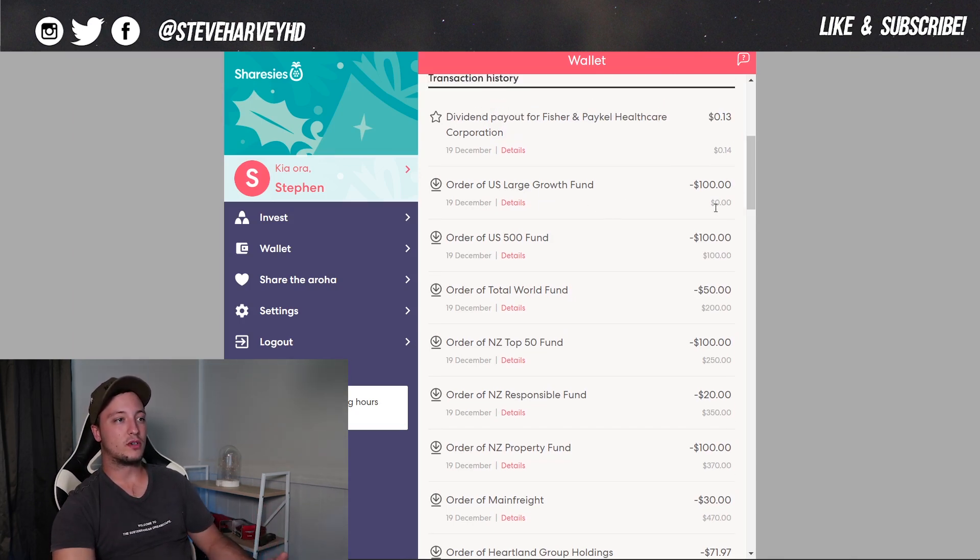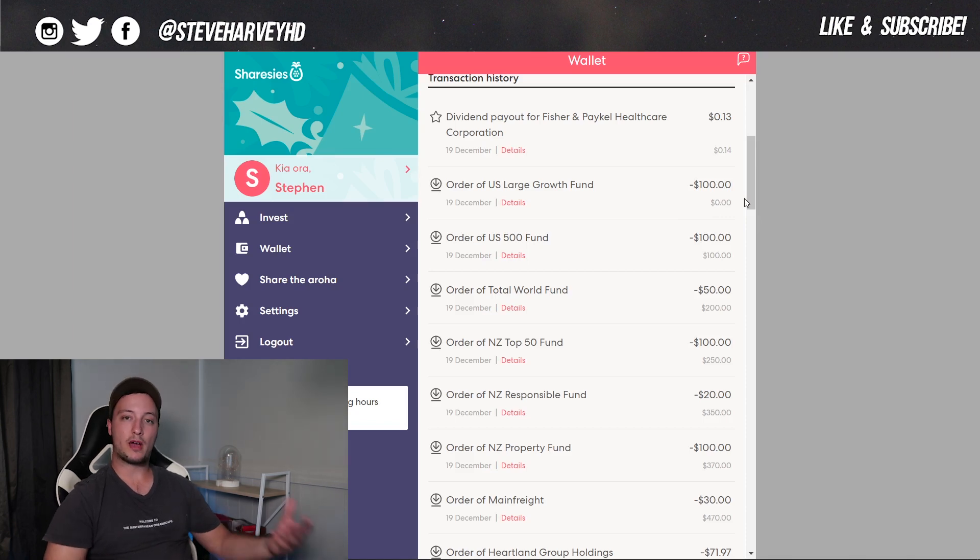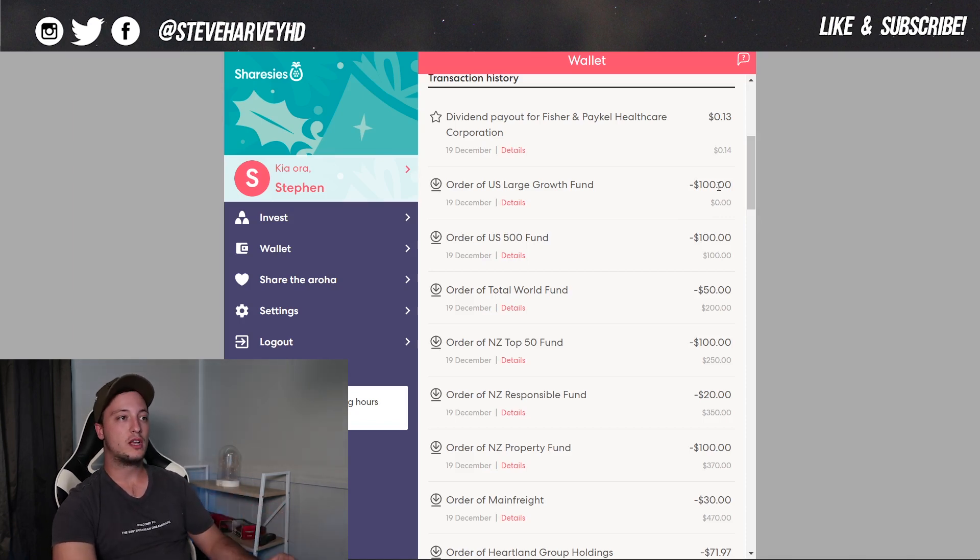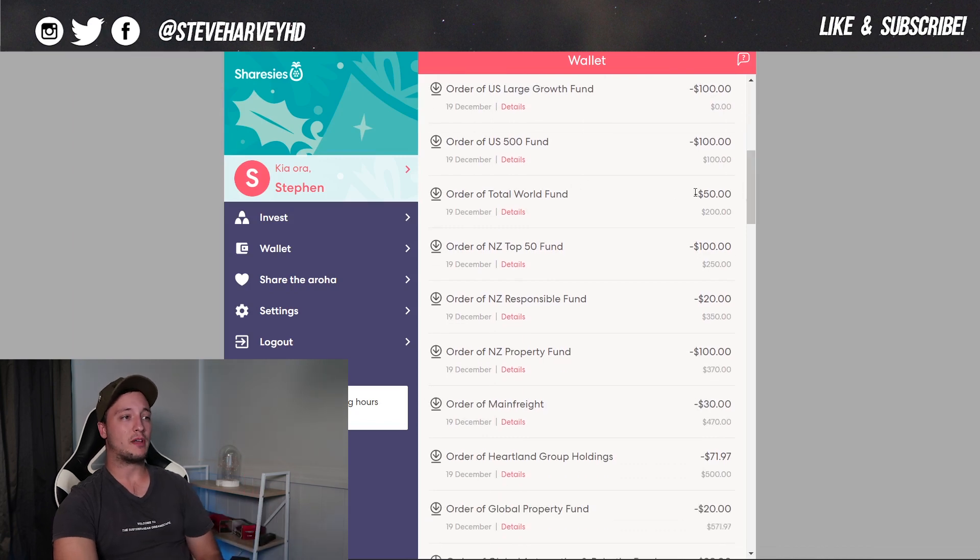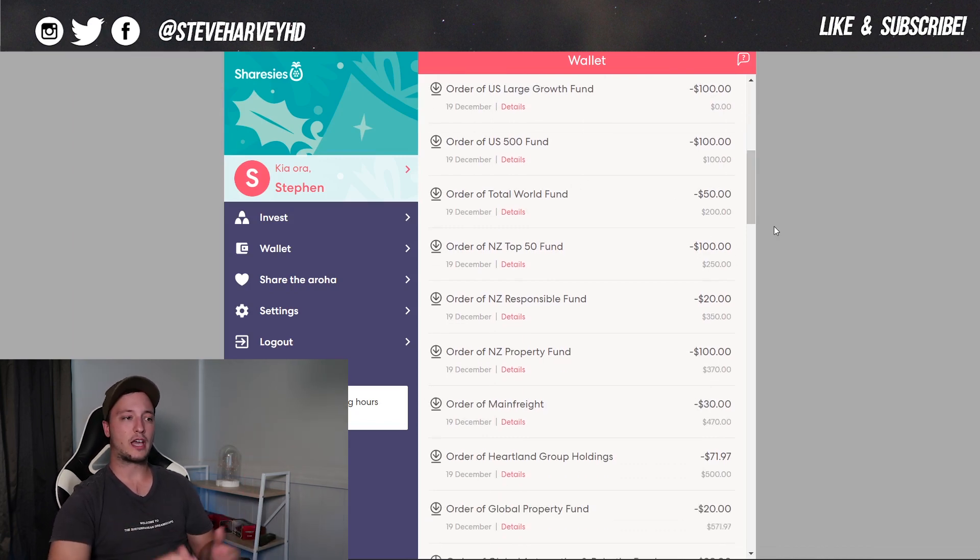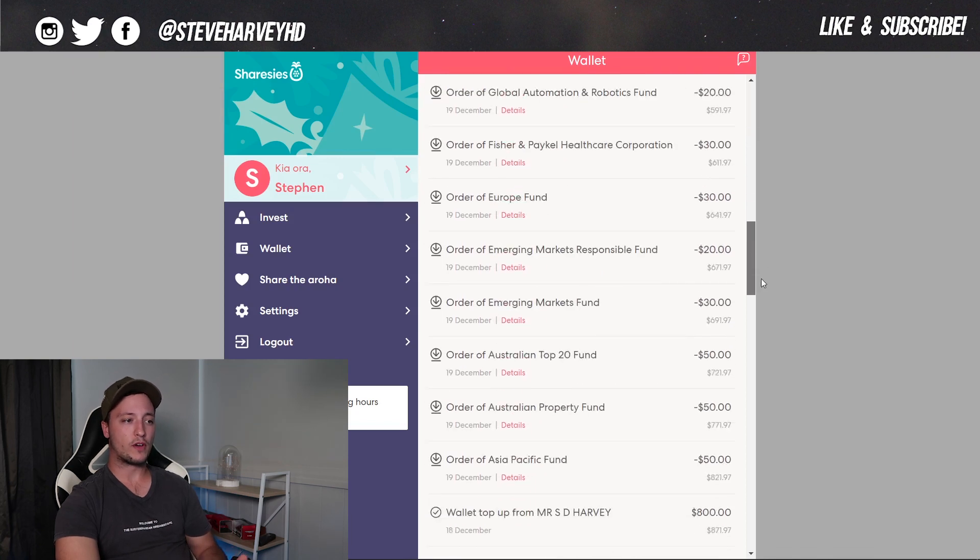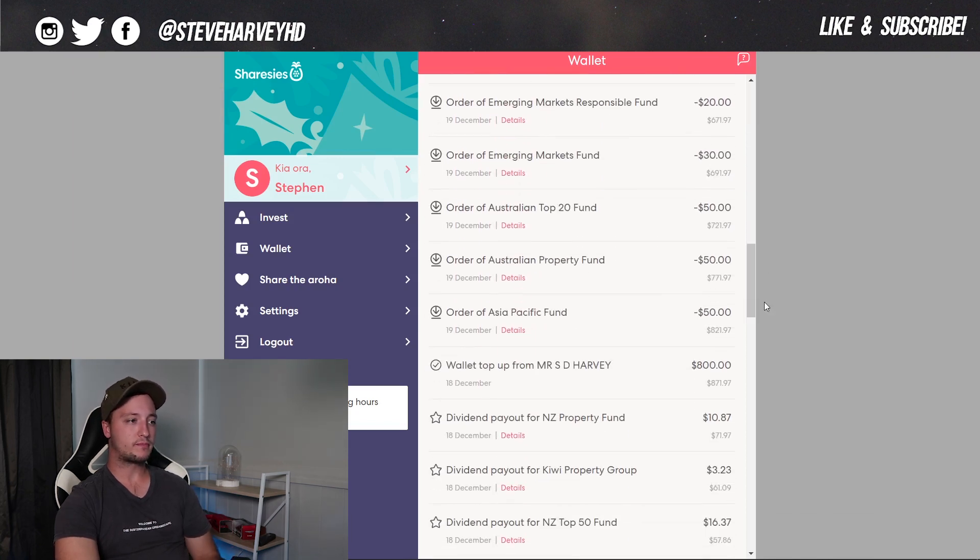As you can see, all I've been doing is putting little chunks in. So when I do my $800 contribution, you can see I've only put $100 here, here, and then in other ones, $50, $20. So I kind of just scatter them out depending on what's more favorable for me.